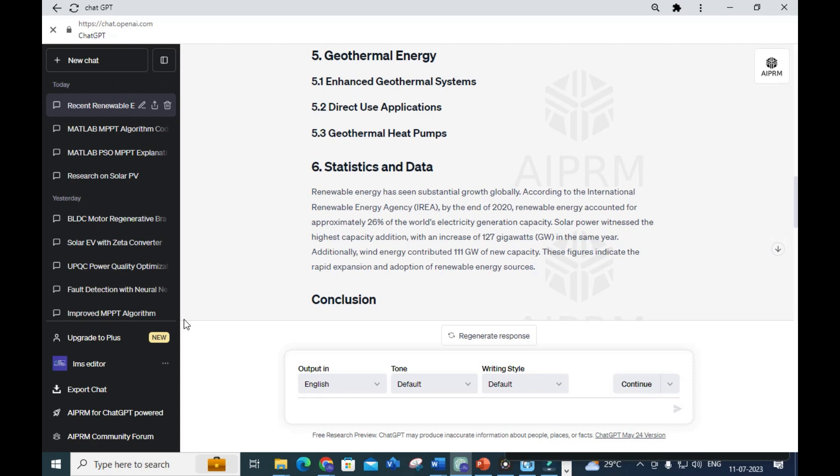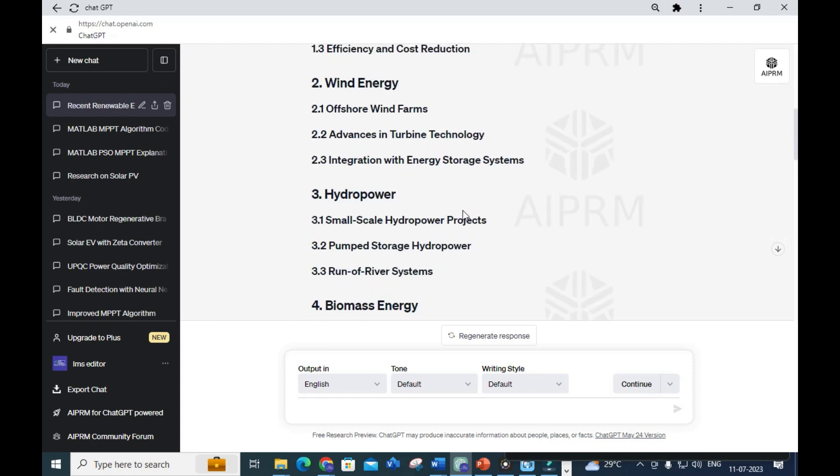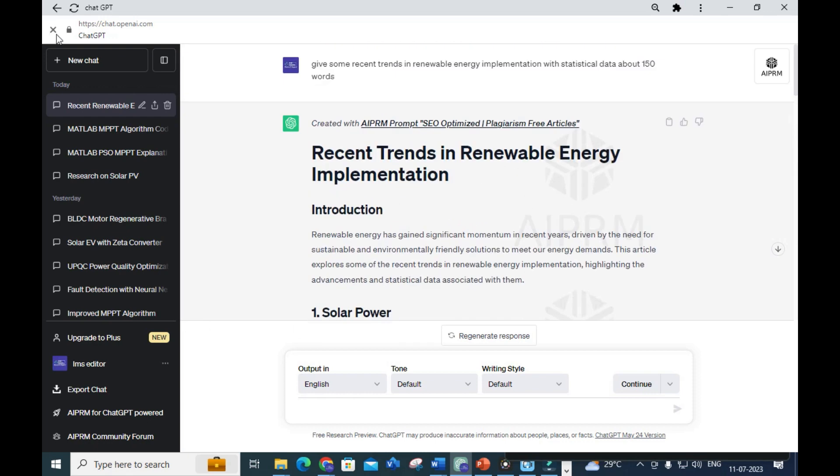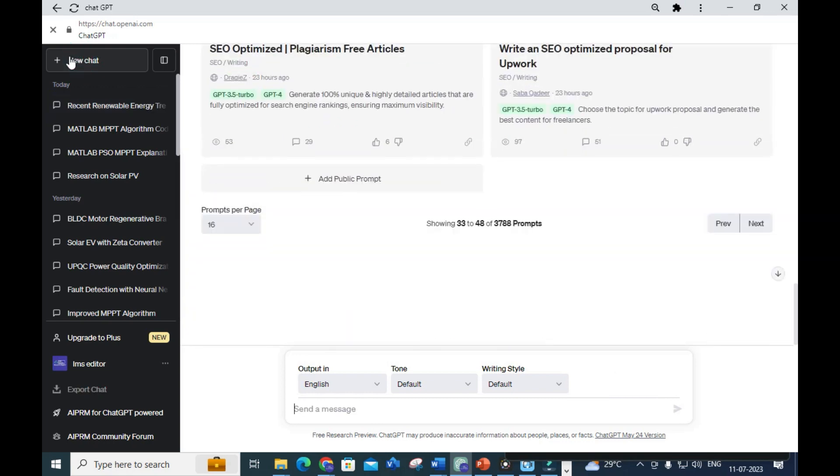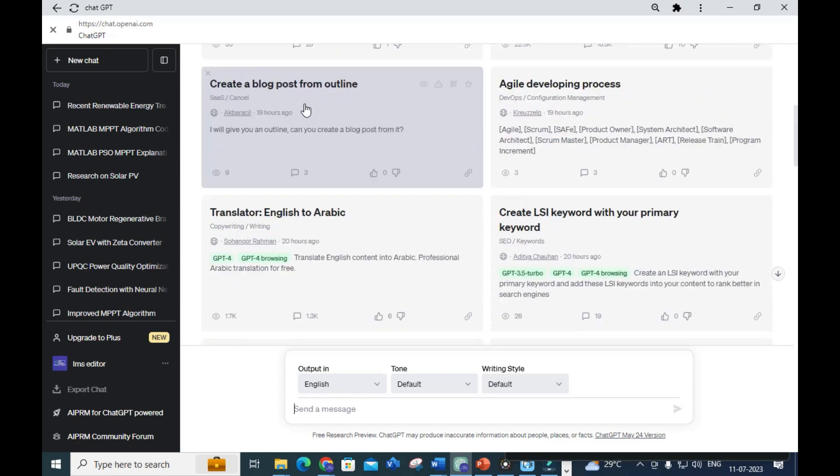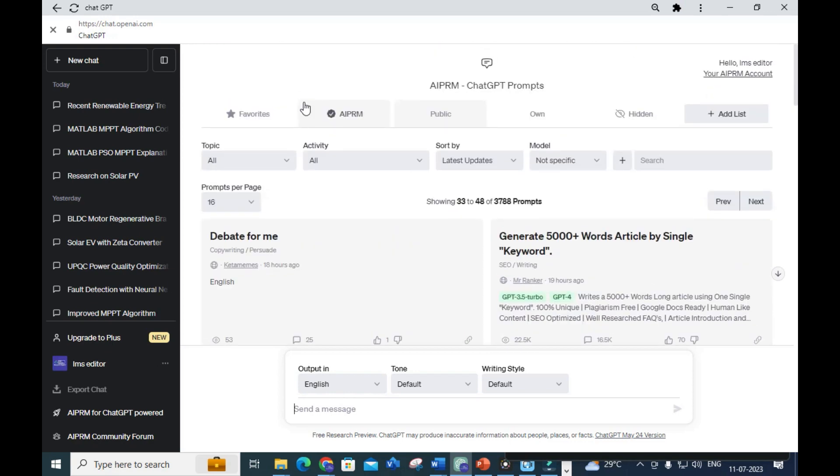You can copy and paste this in your introduction part of your research paper and proceed for further literature survey. Smart Research will be very useful for you to create your project report or thesis writing very easily. Hope this video will be helpful. Thank you for watching, have a nice day.